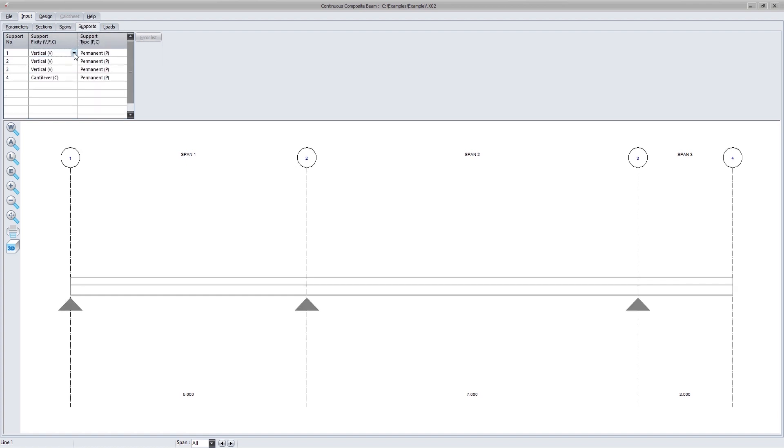The three support fixities are vertical, fixed and cantilever. Supports can be permanent or for construction purposes only, and this relates to the prop construction method.